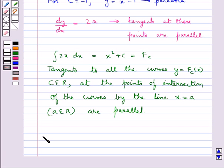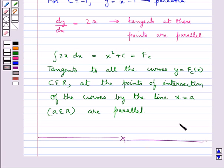This completes the session. Hope you have understood the different formulae of integration, how we get them from differentiation, and the geometrical interpretation of the indefinite integral.